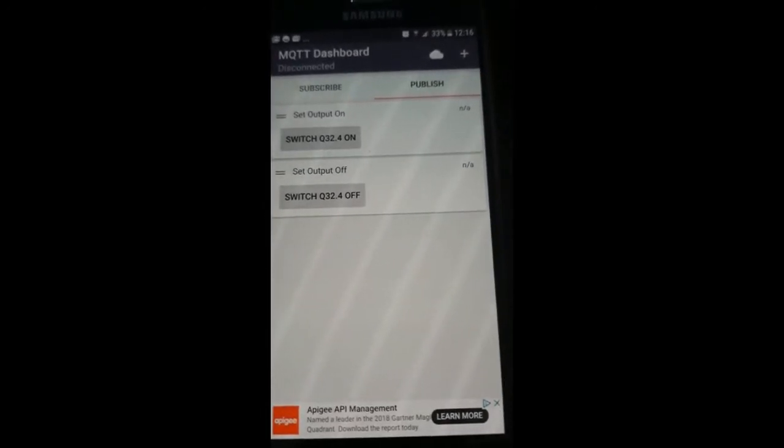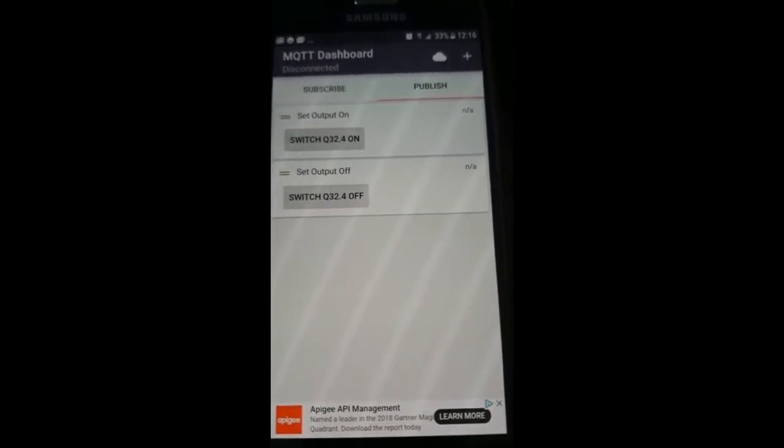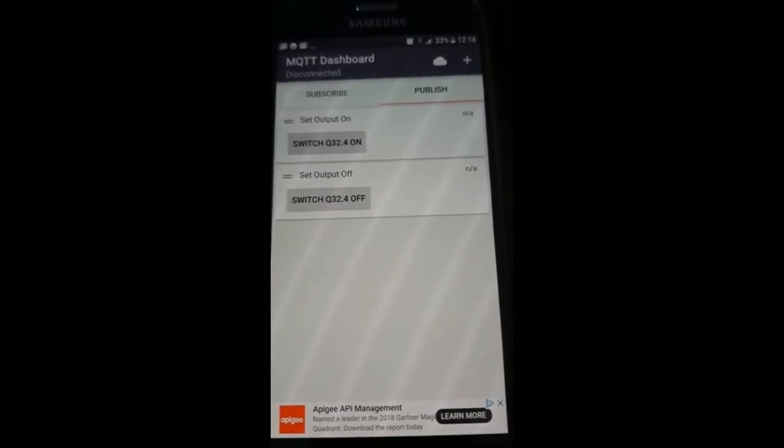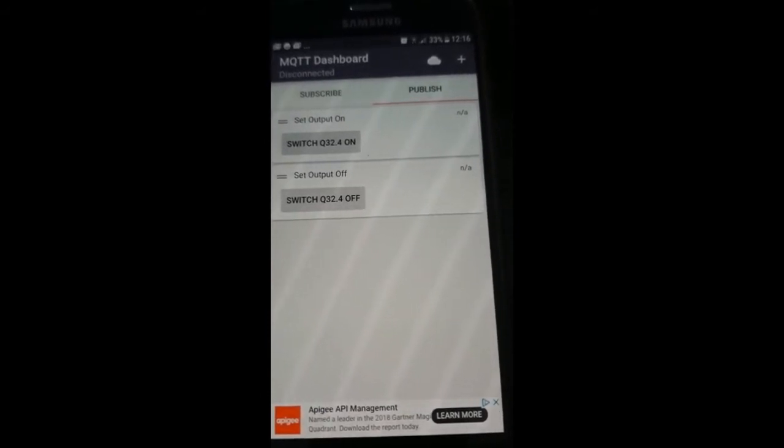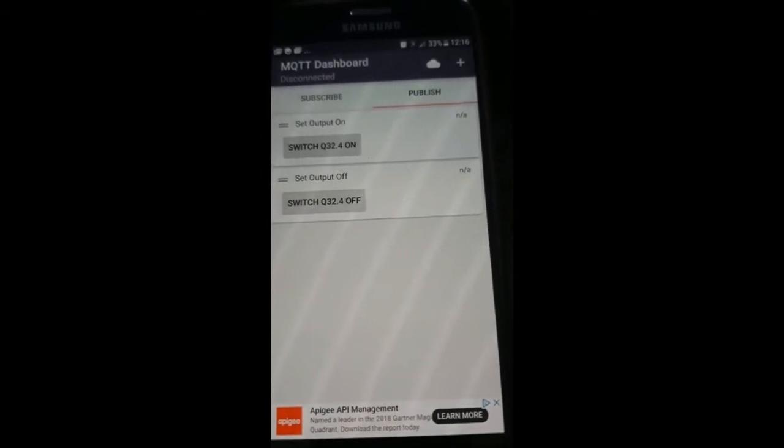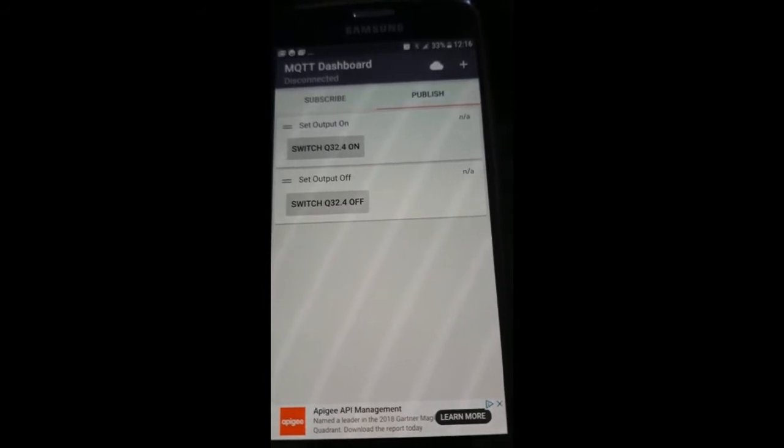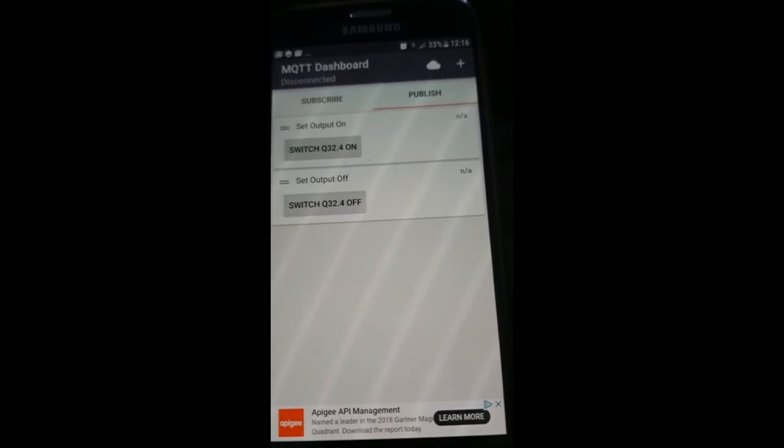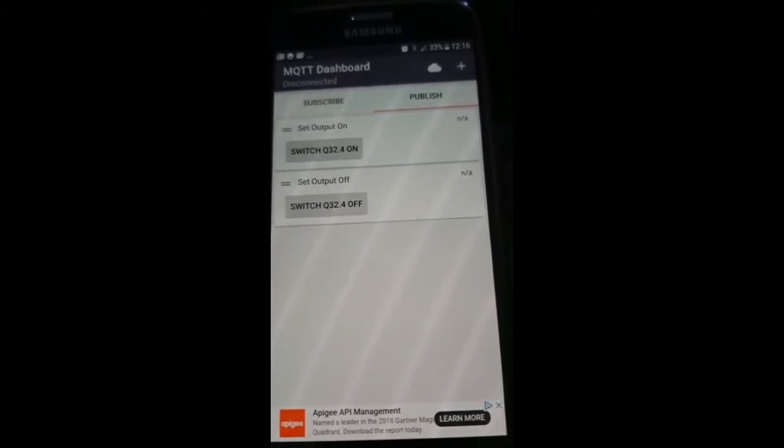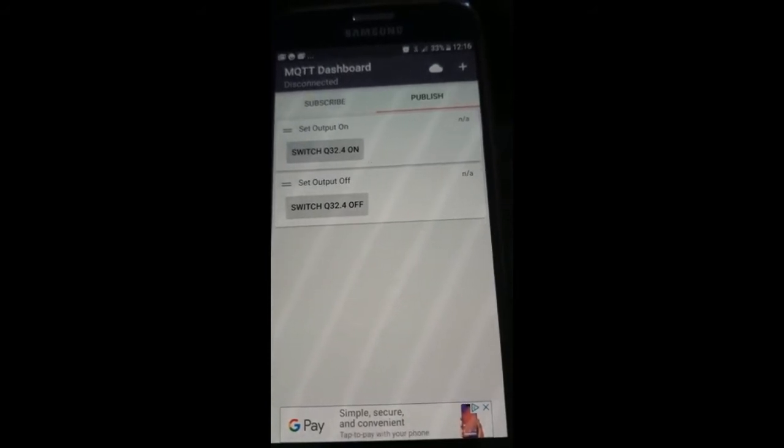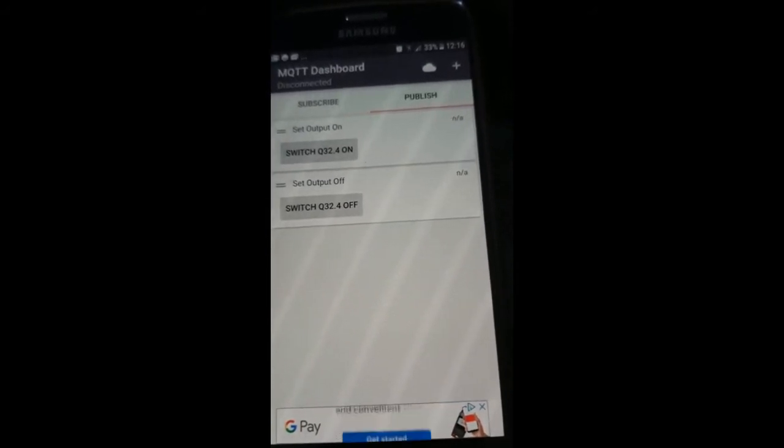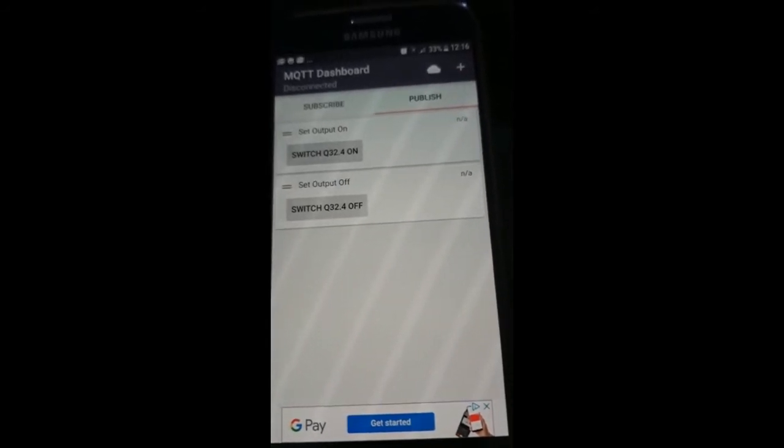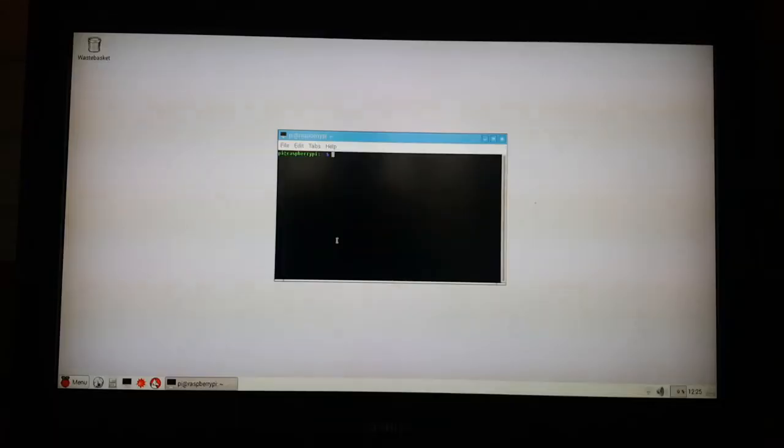When one of these messages is published by my phone the MQTT library which is installed on the Pi will trigger an event in the Python program. If this message is equal to Q32.4 on then a bit will be set in a data byte. If the message is set to Q32.4 off then the same bit is reset in the data byte. The byte is then sent to the PLC. The PLC's program will first open a data block where the Pi is writing its data into then evaluate the data bit within the sent byte which was set or reset by the Python program. This will in turn control Q32.4 so I will now demonstrate this working.